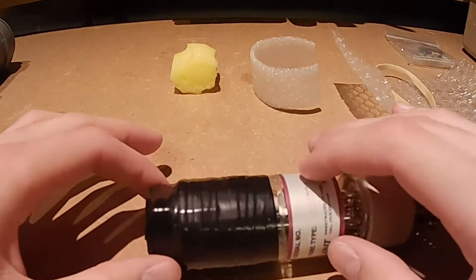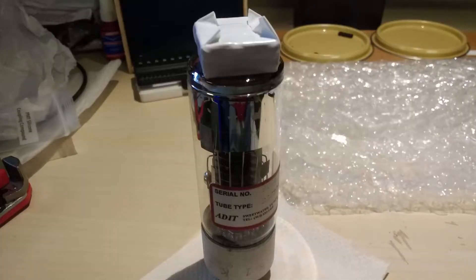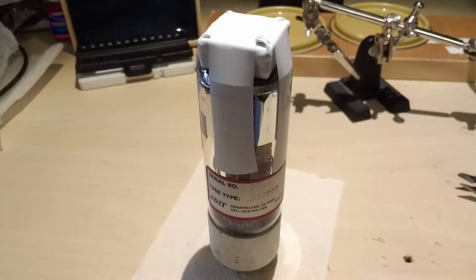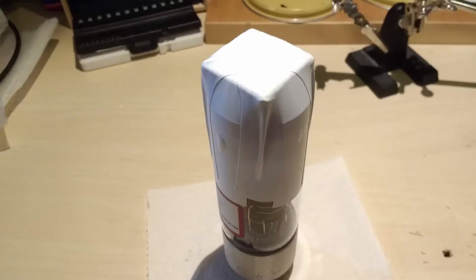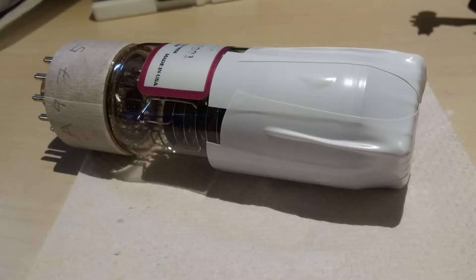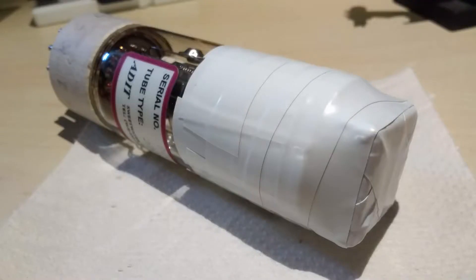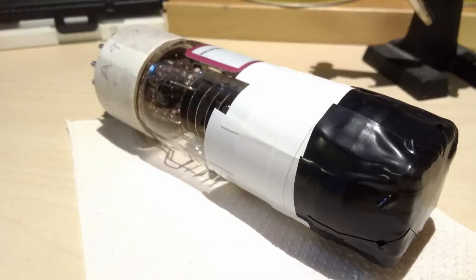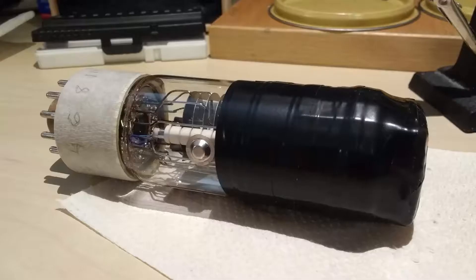Then I attached it to the photomultiplier tube with coupling compound. Then I taped it to the photomultiplier tube first with white tape then with black tape to block out any stray light.